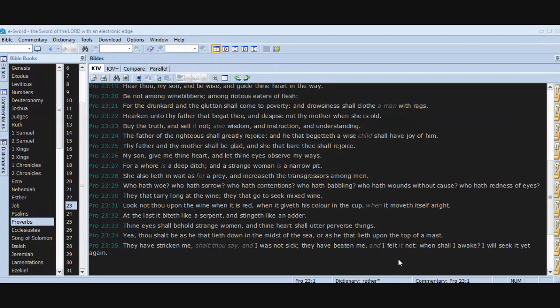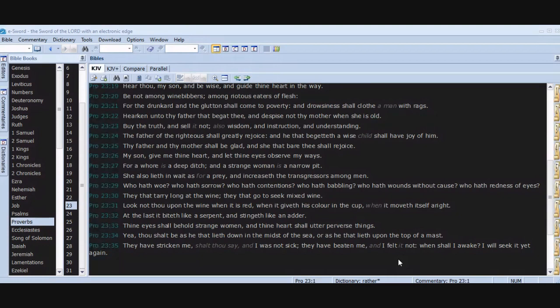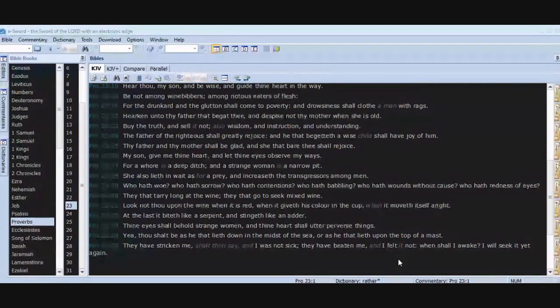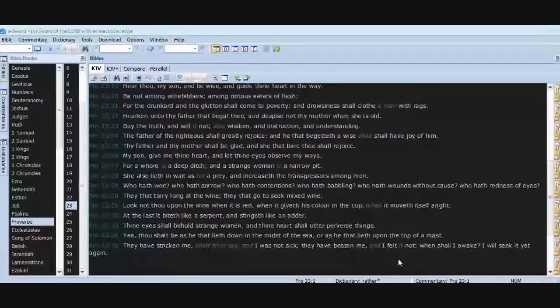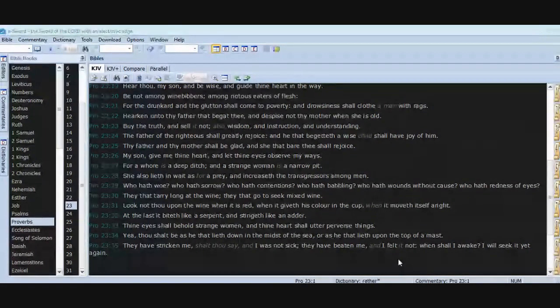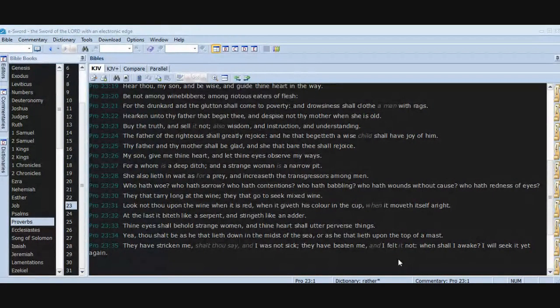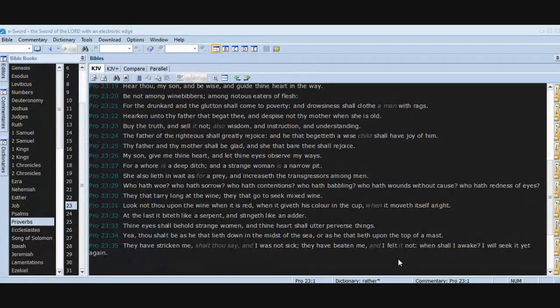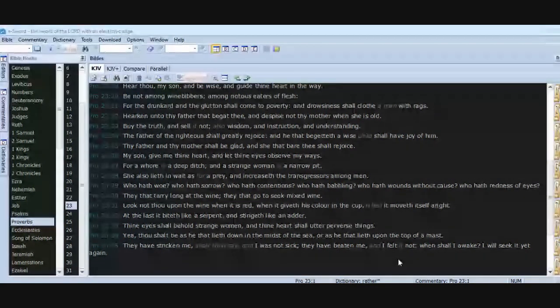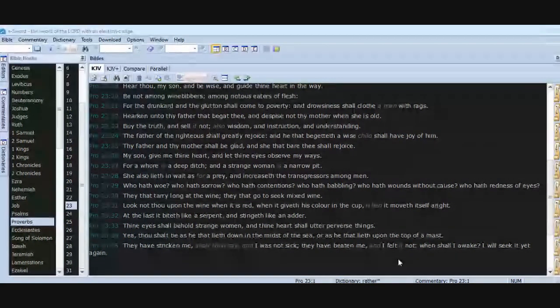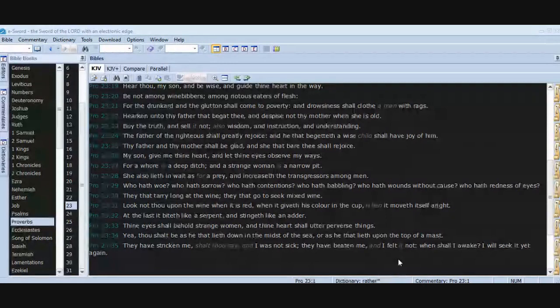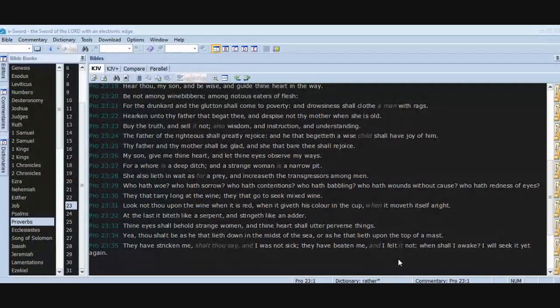And increaseth the transgressors among men. Who hath woe? Who hath sorrow? Who hath contentions? Who hath babbling? Who hath wounds without cause? Who hath redness of eyes? They that tarry long at the wine. They that go to seek mixed wine. Look not thou upon the wine when it is red, when it giveth his color in the cup, when it moveth itself aright. At the last it biteth like a serpent and stingeth like an adder.